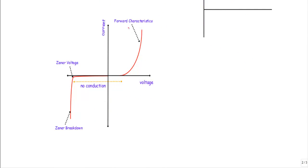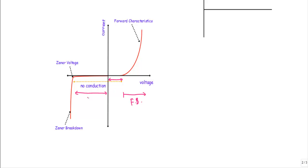From the IV characteristics of the Zener diode, it is evident that as long as the applied forward voltage is less than the built-in potential, the Zener diode will be in the off state and will not conduct any current. If the applied forward voltage is greater than the built-in potential, the Zener diode will be in forward bias. In the reverse bias region, as long as the applied reverse voltage is less than the Zener voltage, the diode will be in the off state.